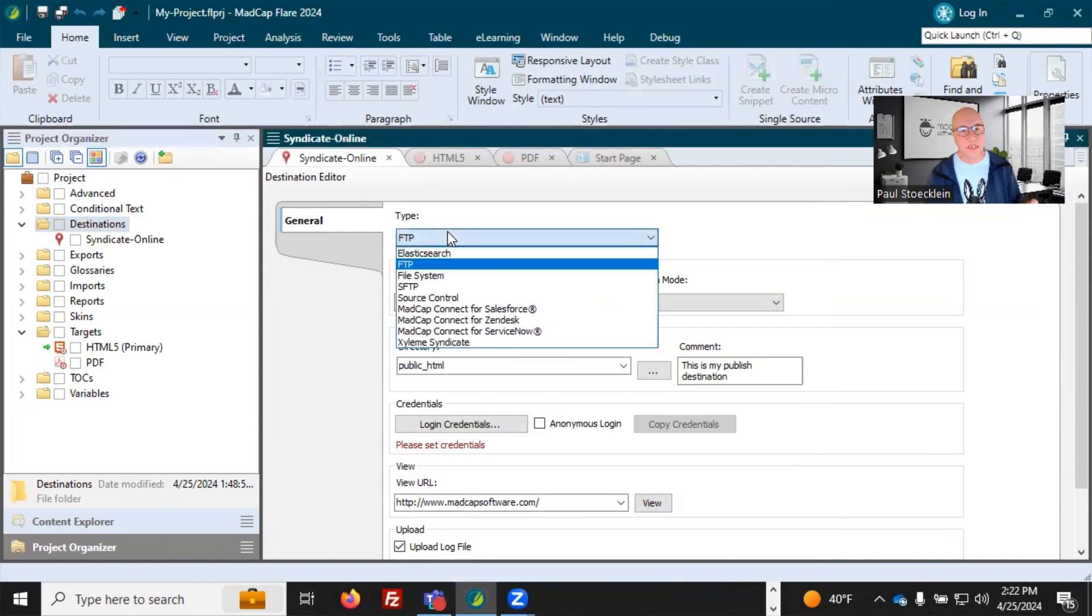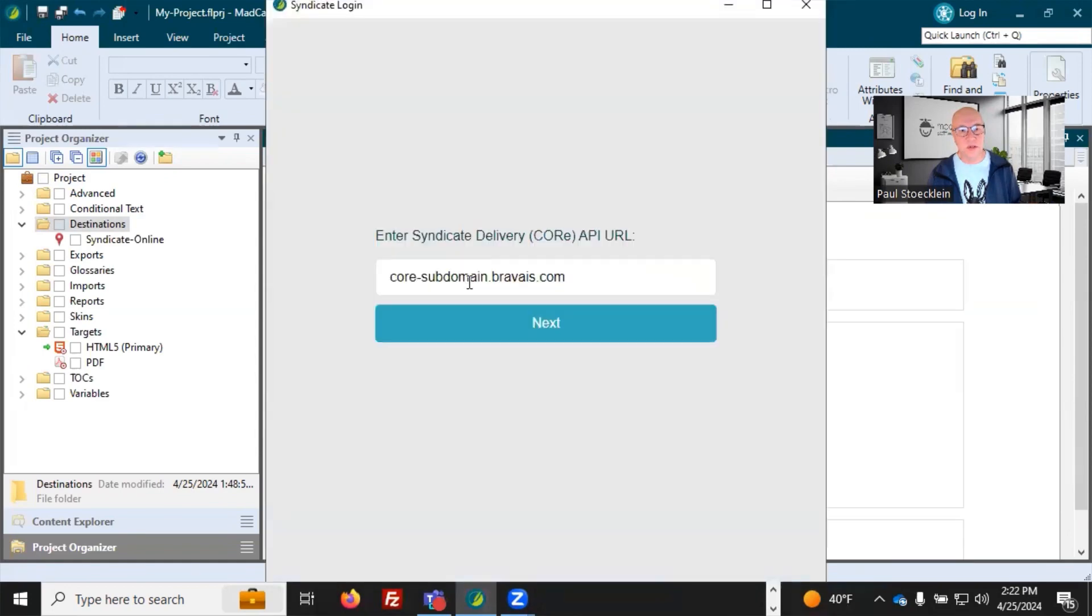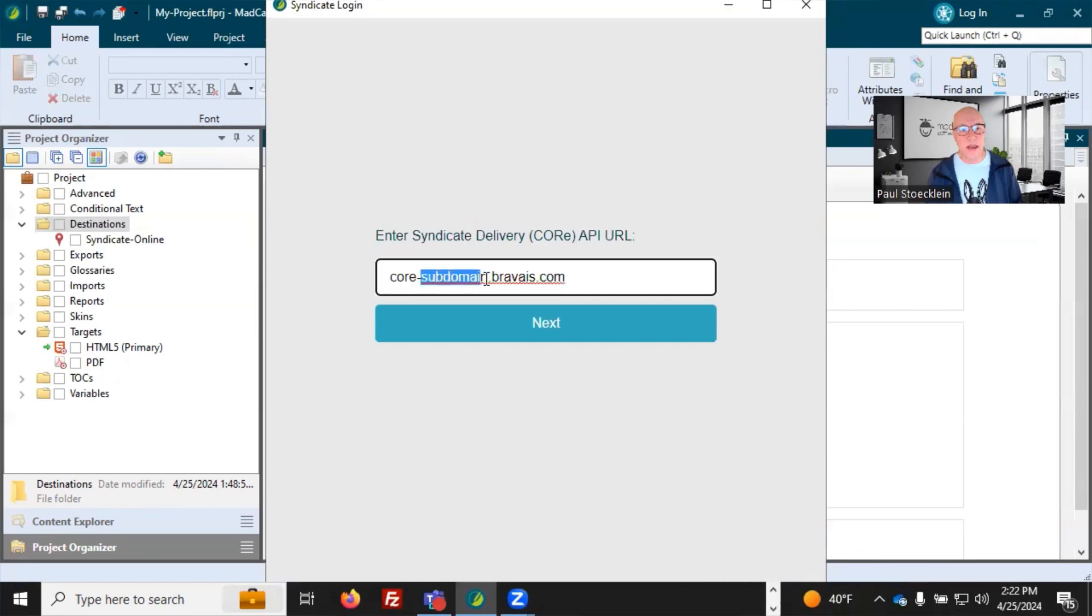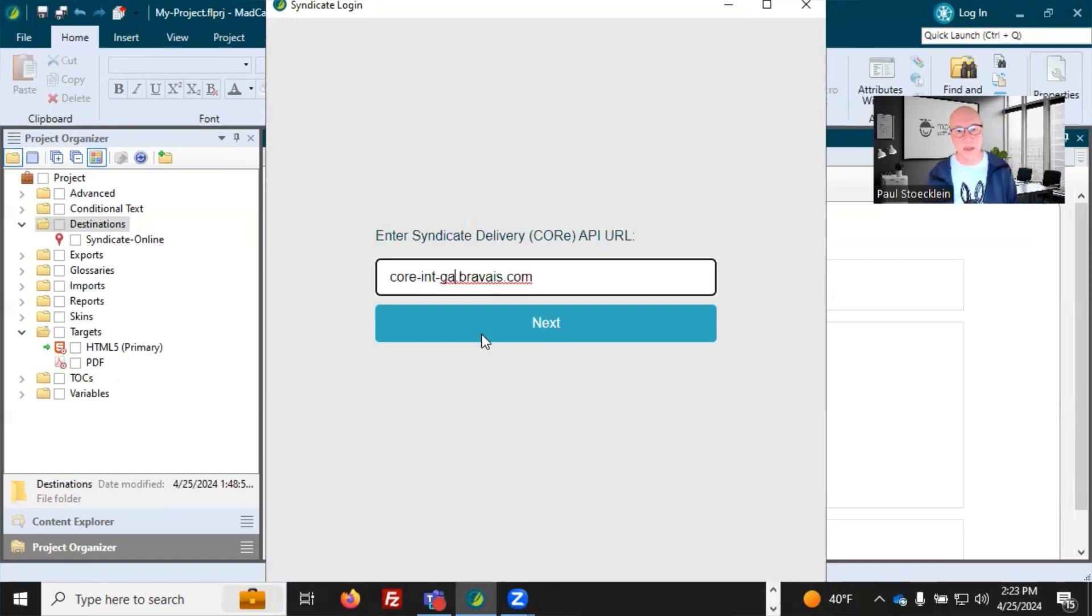So I need to come into Type and select Xyleme Syndicate, and I need to click Login Credentials, and I need to put in what my domain is. I need to replace this part right here, and mine is this. Yours is going to be something else, and then I just click Next.